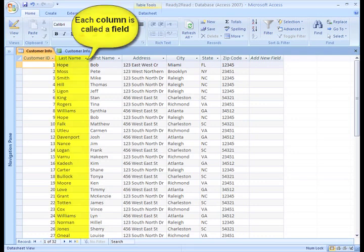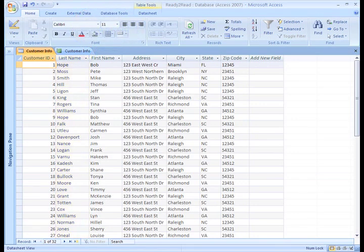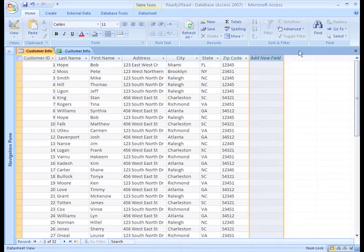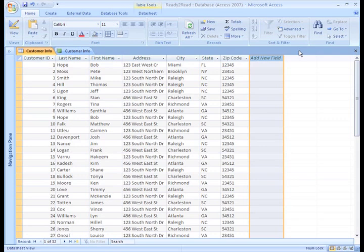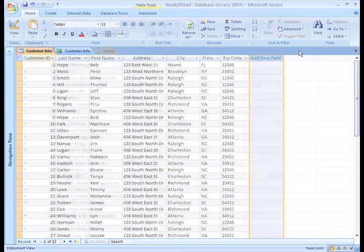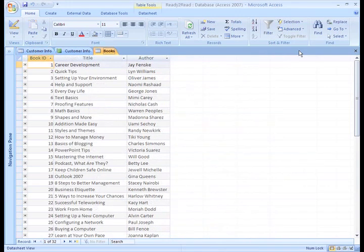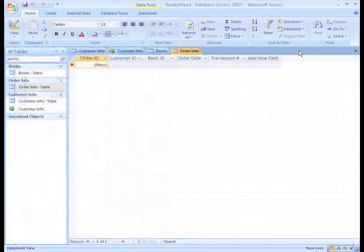This looks a lot like the Excel spreadsheet we looked at earlier, doesn't it? Well, this is where Access and Excel differ. In Excel, I stored all my customer information and order information in the same spreadsheet so I could sort and filter data. But in Access, I would place all my customer information in a table, information about the books I sell in another table, and information about specific orders in another table.